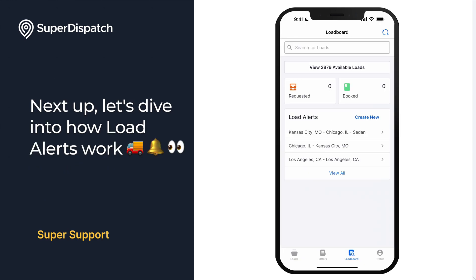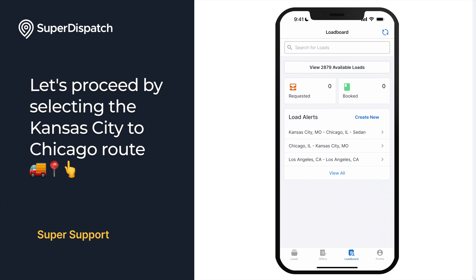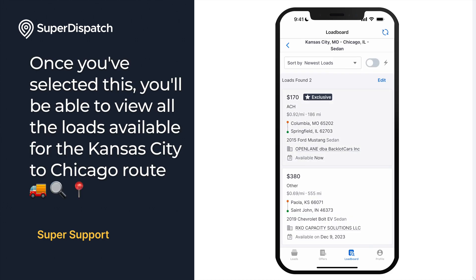Next up, let's dive into how load alerts work. On the main load board page you'll find a section dedicated to load alerts. Let's proceed by selecting the Kansas City to Chicago route. Once you select this, you'll be able to view all the loads available for that route.